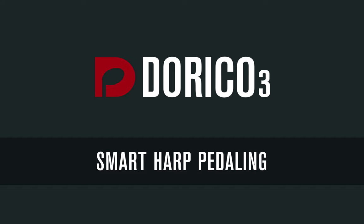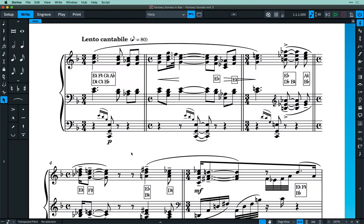Hello, I'm Anthony Hughes, and in this video I shall be showing you the new features for harp pedaling added to Dorico 3, the advanced music notation software from Steinberg.